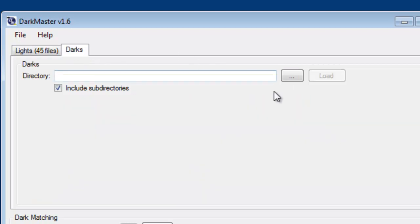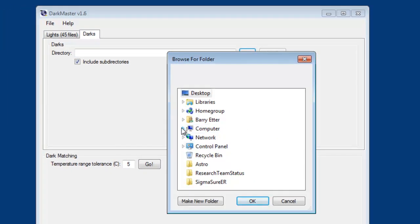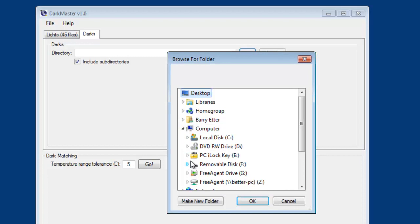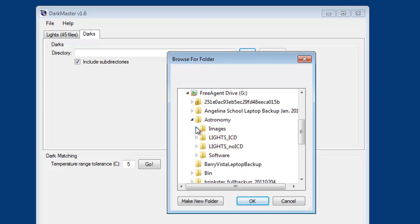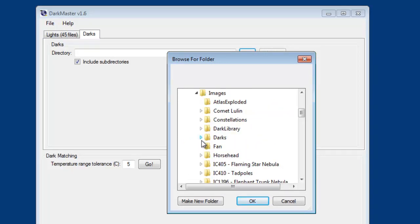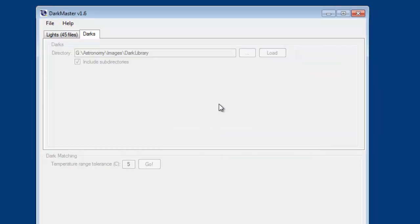I'm going to do the same thing for the darks now. And in this case it's going to take a little bit longer because I'm going to pull in all of the darks from my entire dark library. These are dark frames that I have taken over a period of months at different temperatures.